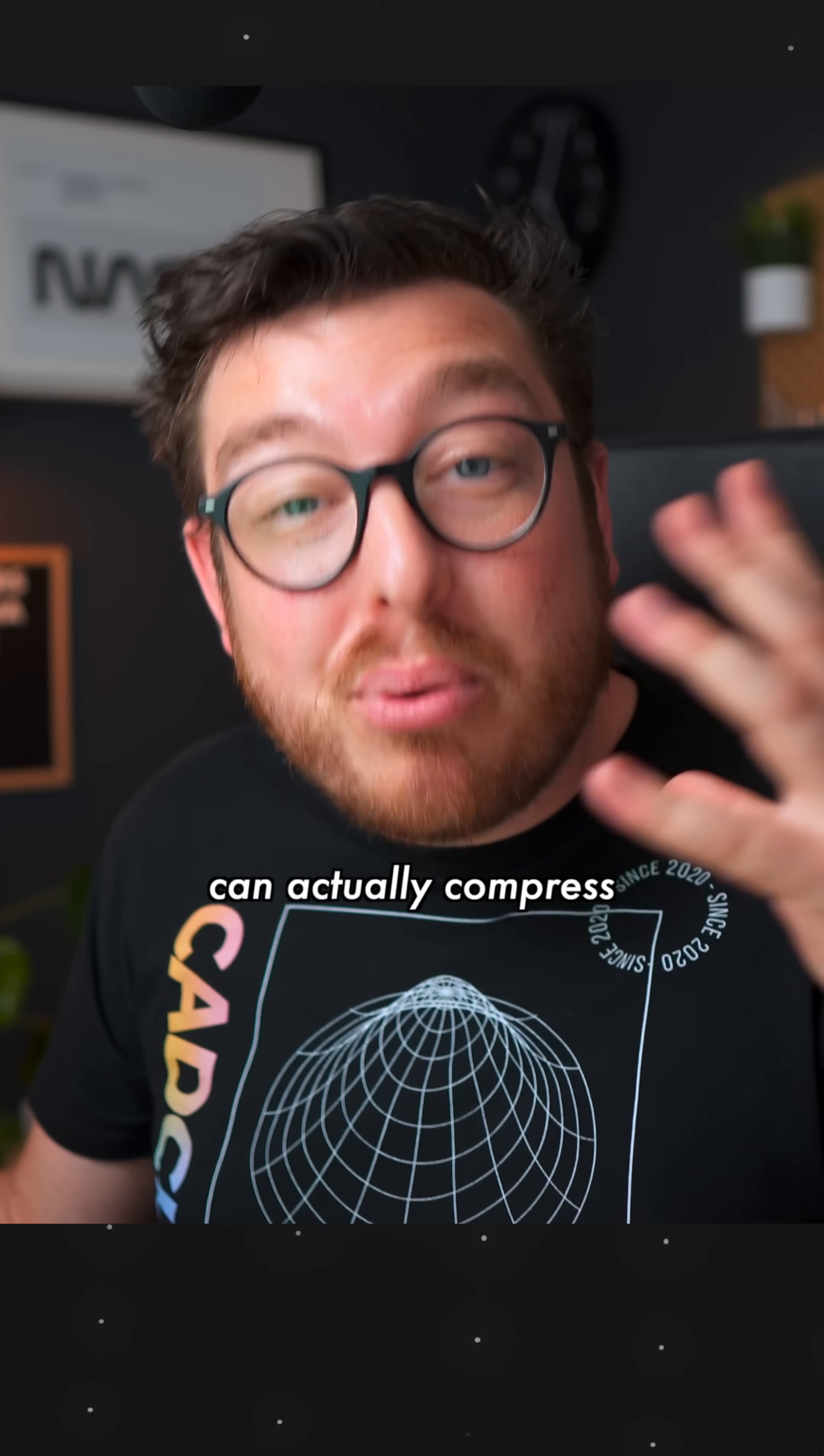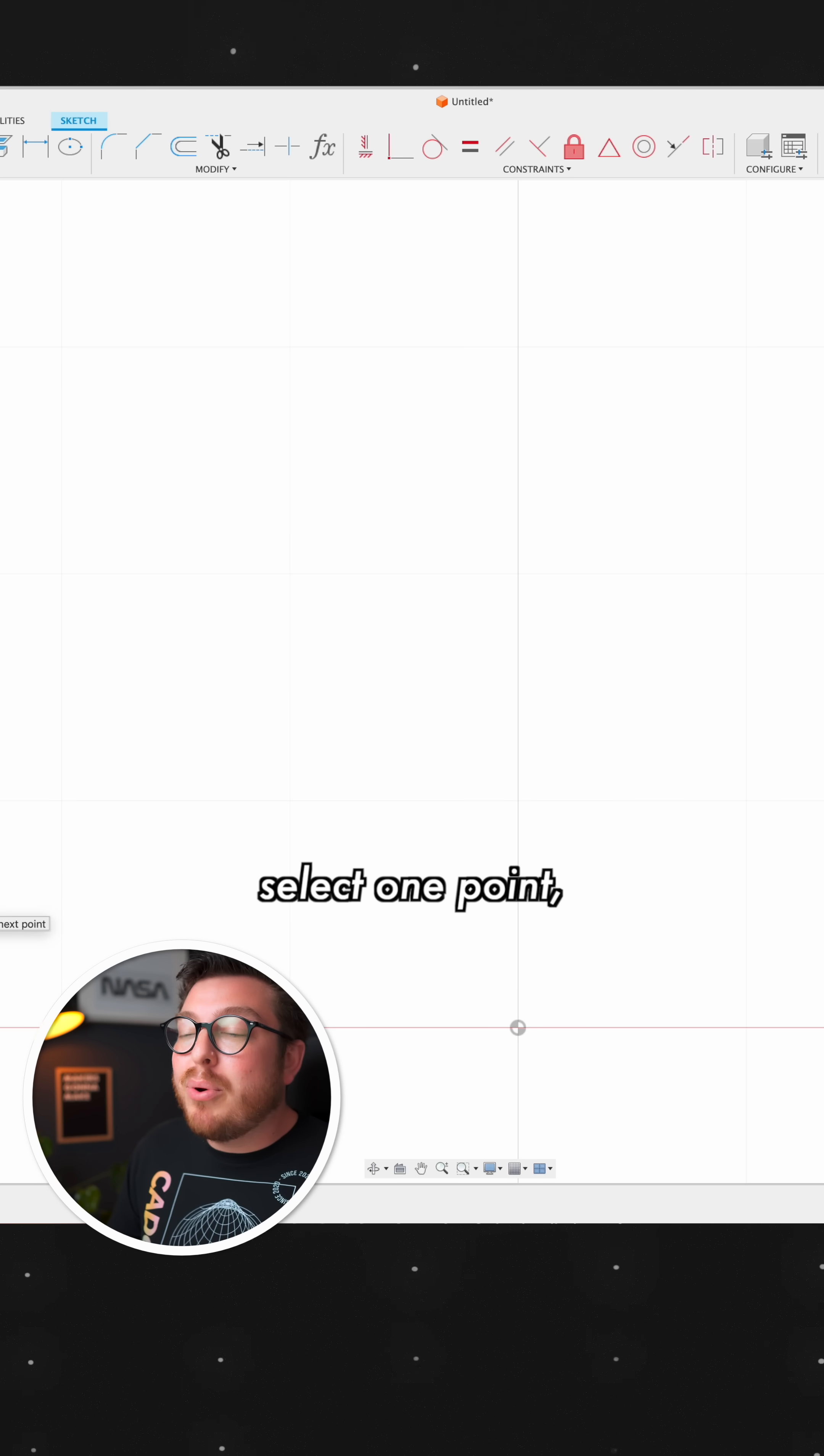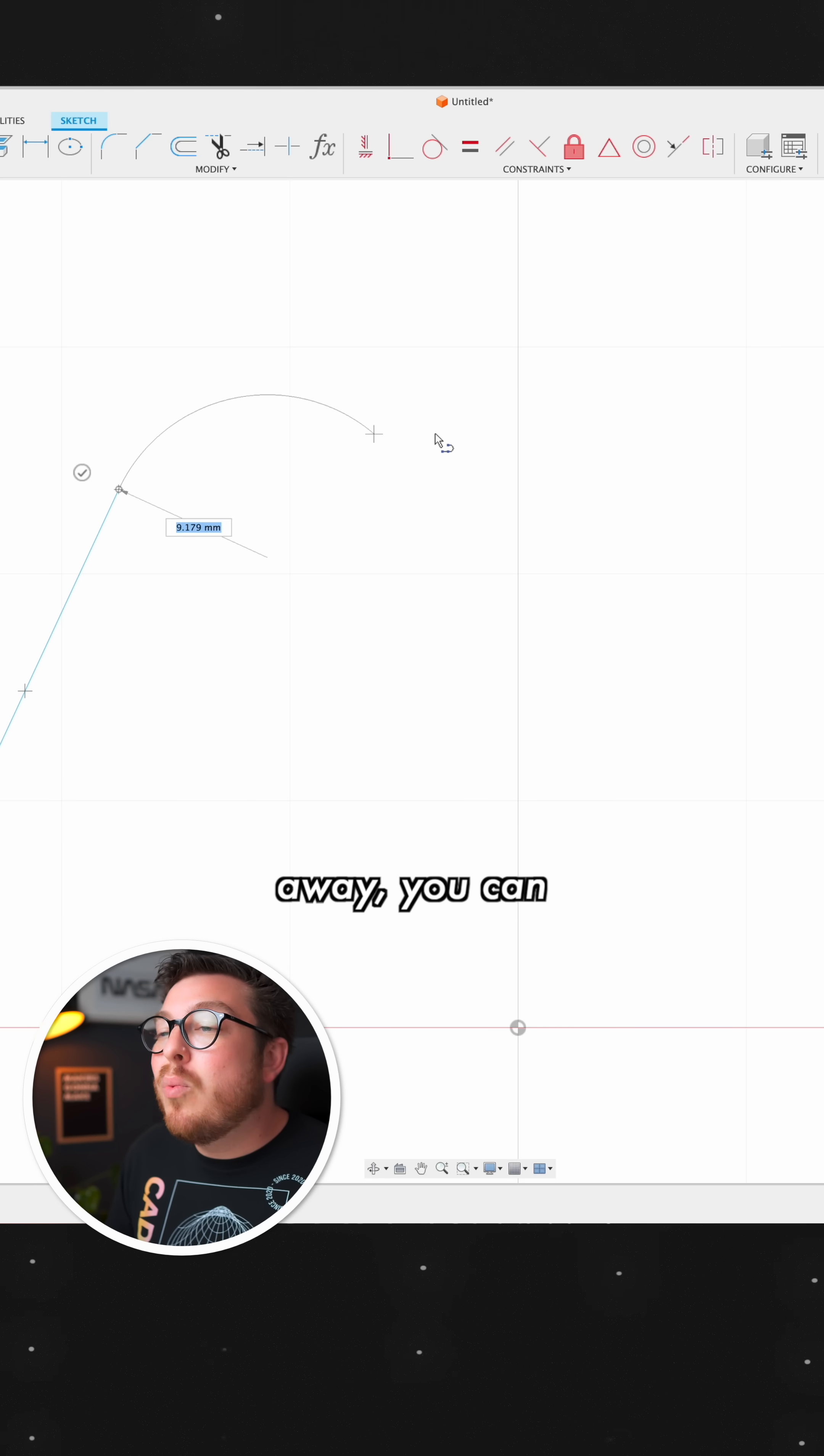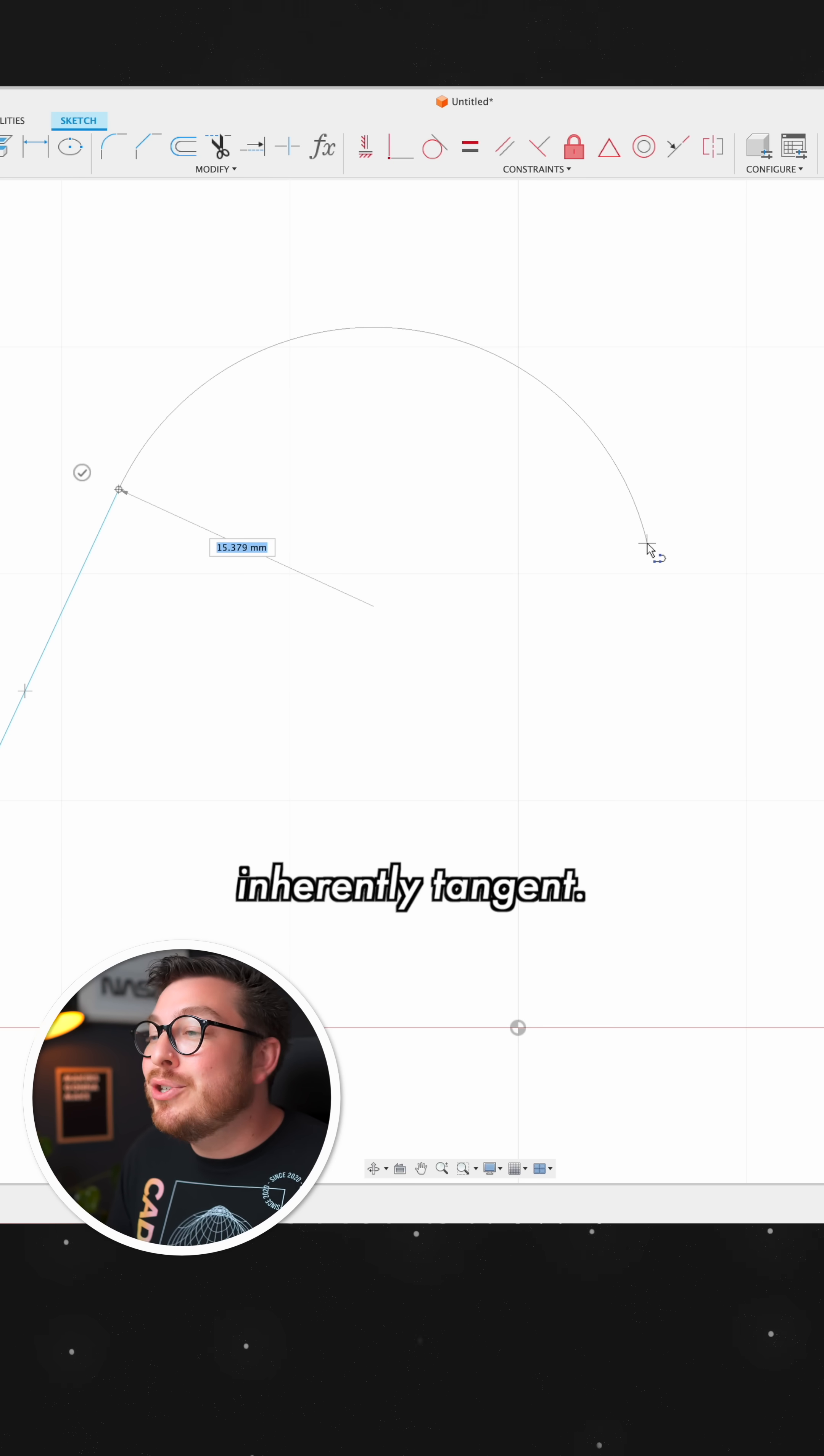But instead, we can actually compress all of those into a single button. I'm going to click on L for line, select one point, but then I'm going to be clicking and holding on the second endpoint. And when I move my cursor away, you can see it's automatically going to be making an attached arc that is inherently tangent.